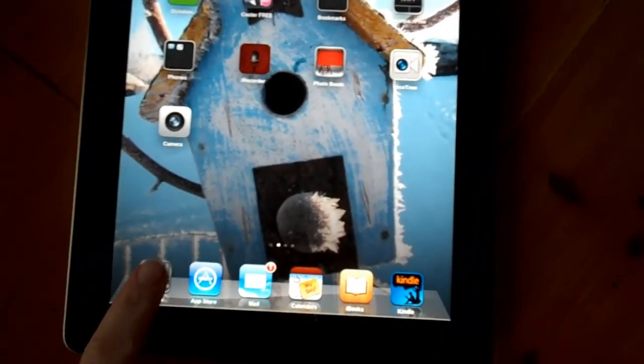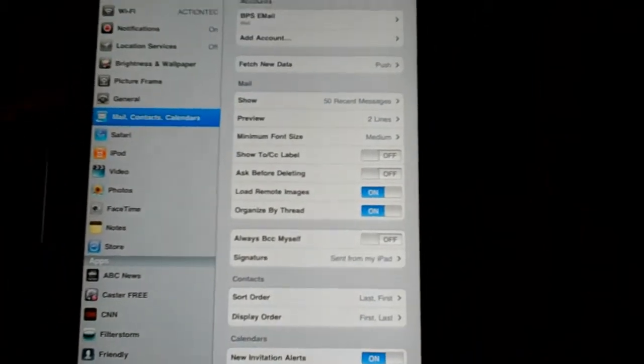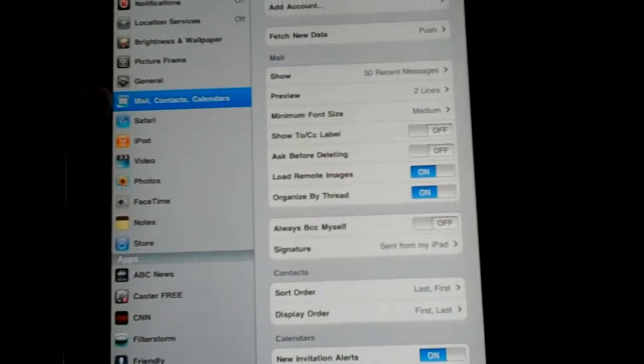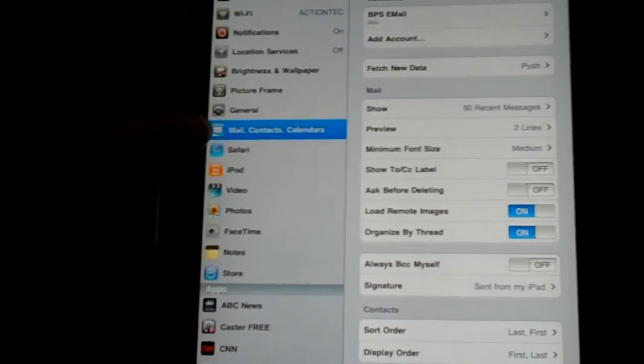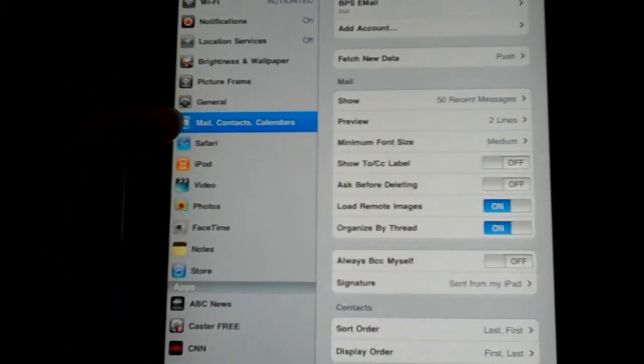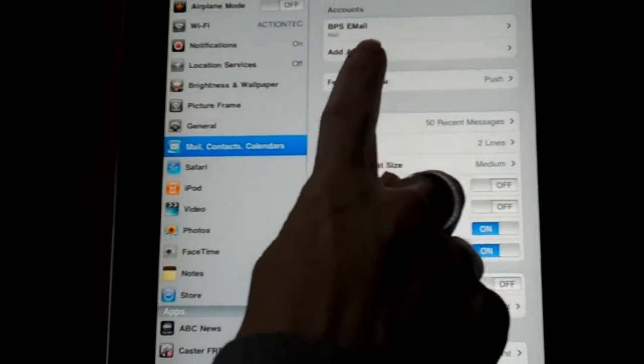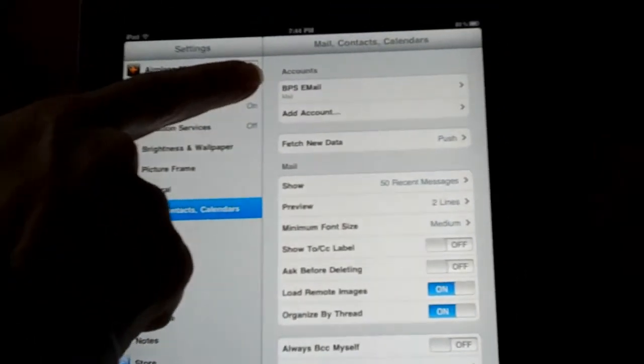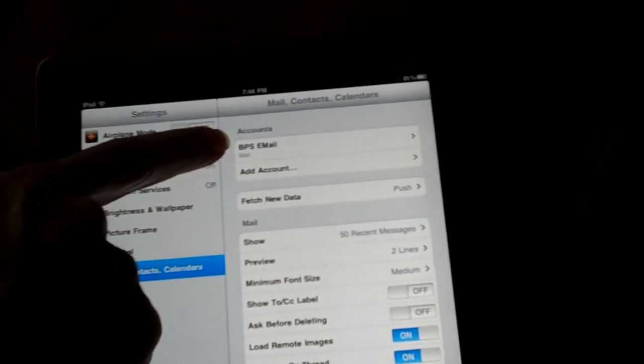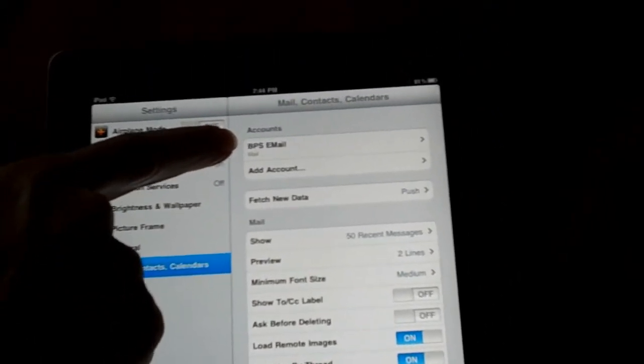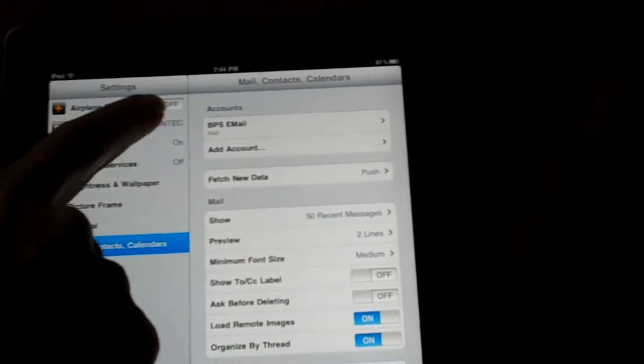I'm going to go to my settings and I'm going to go to my mail, contacts and calendars and I'm going to add an account. You can see I already have an existing account, BPS email.